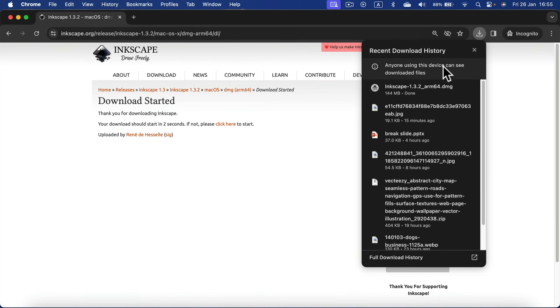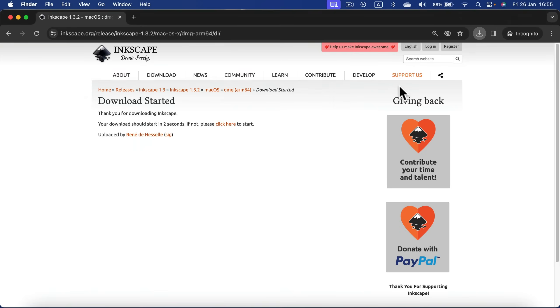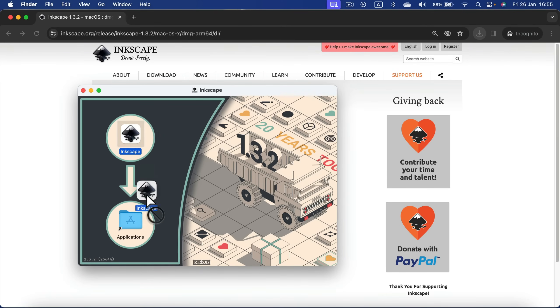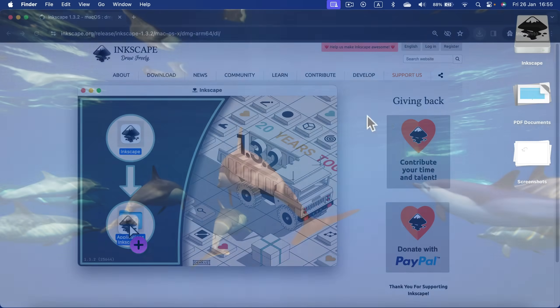Here it is - Inkscape 1.32. I'll click on it twice and I'll see this installation box where I can just drag the Inkscape icon to my Applications.